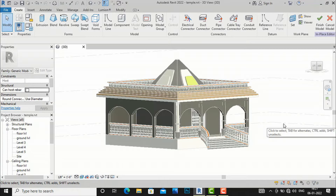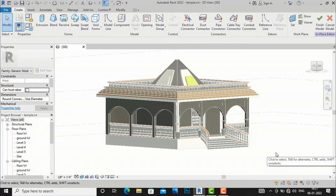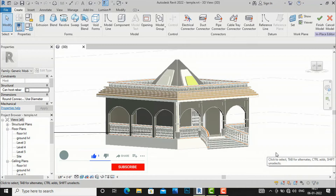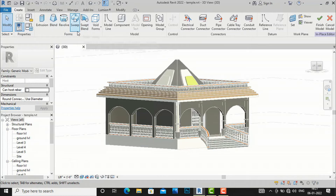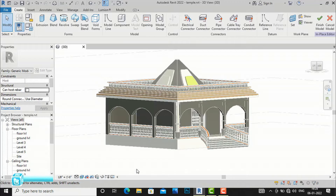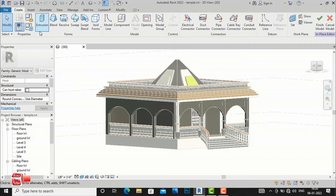Hello friends, welcome back to another video tutorial in Revit Architecture. I am Architect Sonurai from Gladys Studio. Today I'm going to discuss extrusion in Revit. In the ribbon panel under Create, you can see terms like extrusion, blend, revolve, sweep, and sweep blend. These are used to create families, massing, and modeling works in architectural projects, similar to tools in SketchUp, 3ds Max, and AutoCAD 3D.